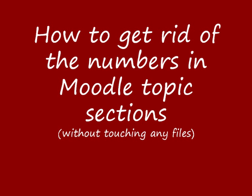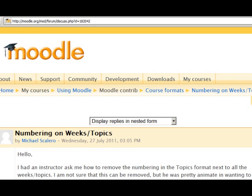This video will show you how you can get rid of the numbers in the sections in a Moodle course without actually going into any of the files on the server. You could do this in one course but not in another. I've tried this in 1.9 and 2 and it works in both of them. Here's the link to the forum that sparked this video off. Particularly in Moodle 2, it can be theme dependent, so there's more information there.